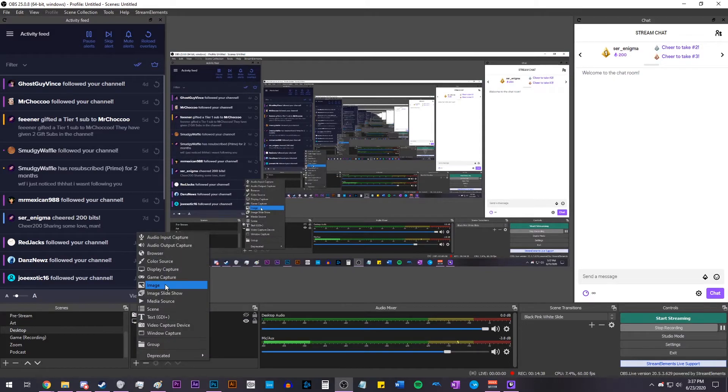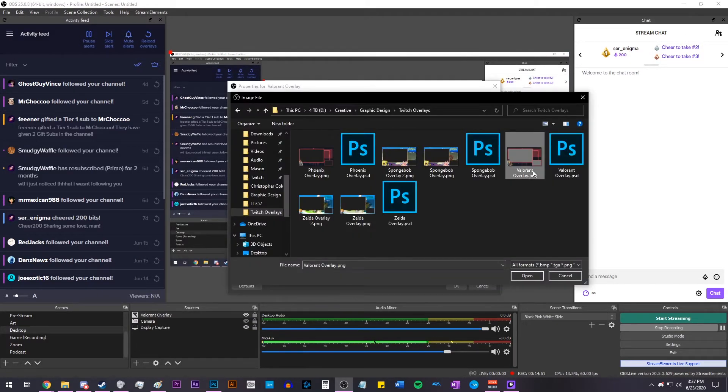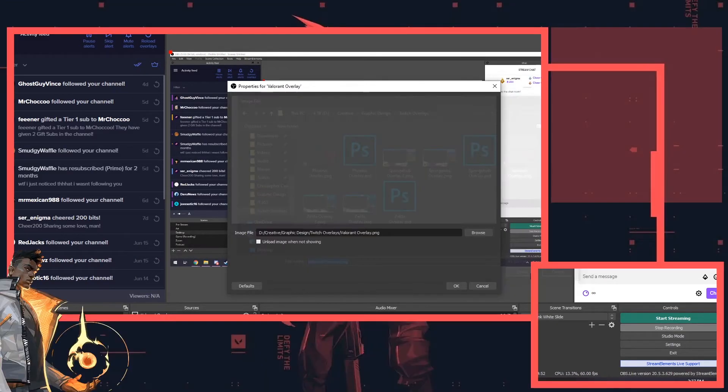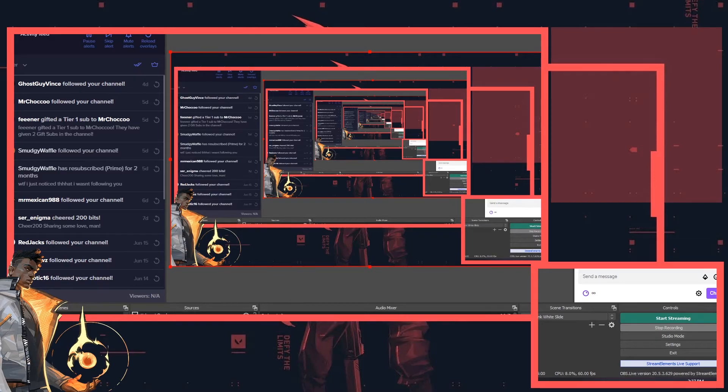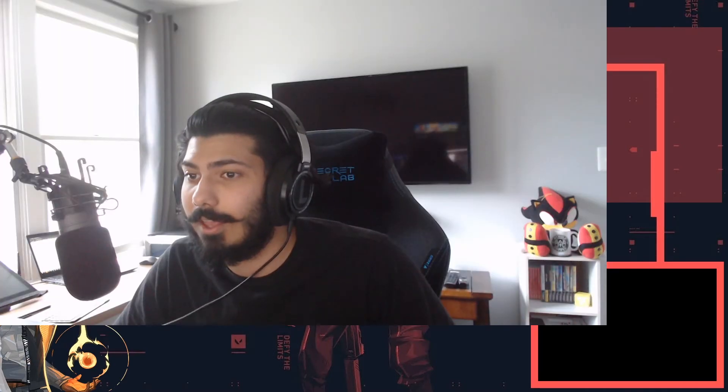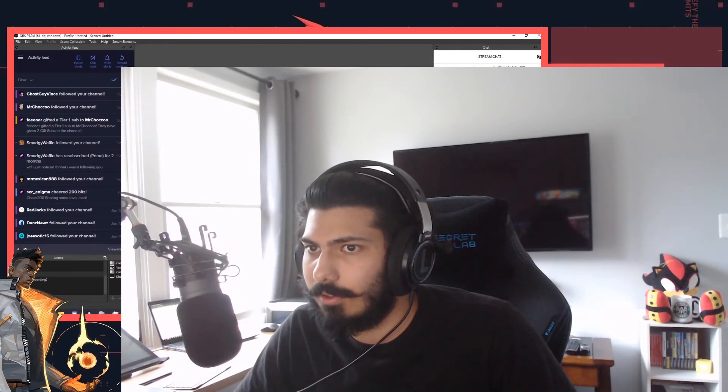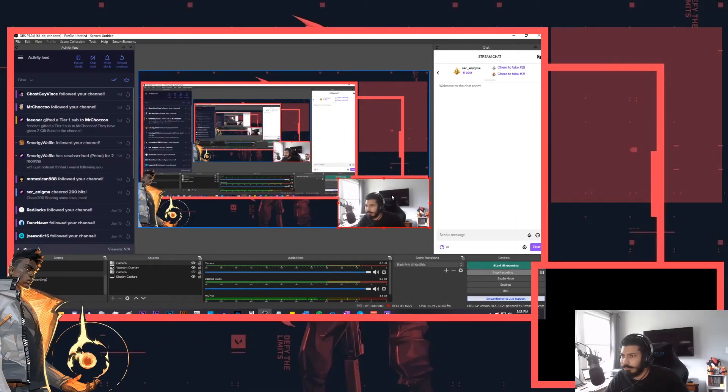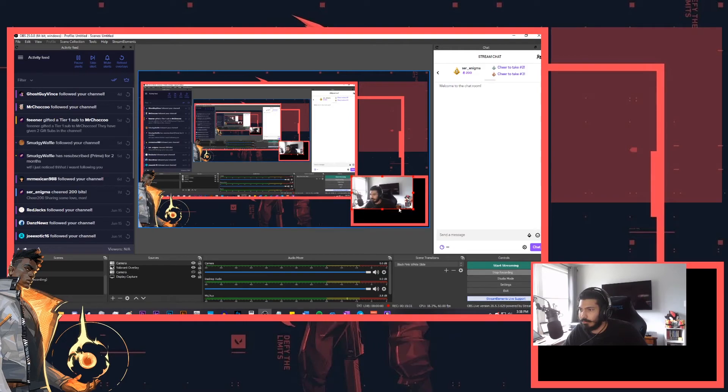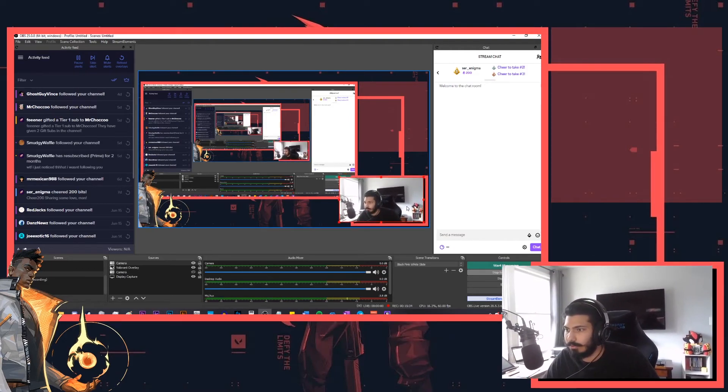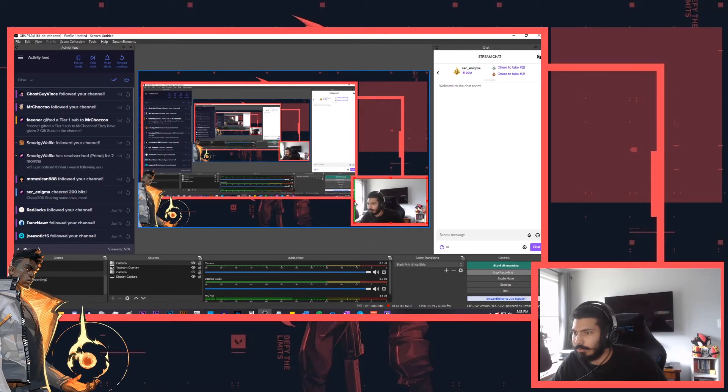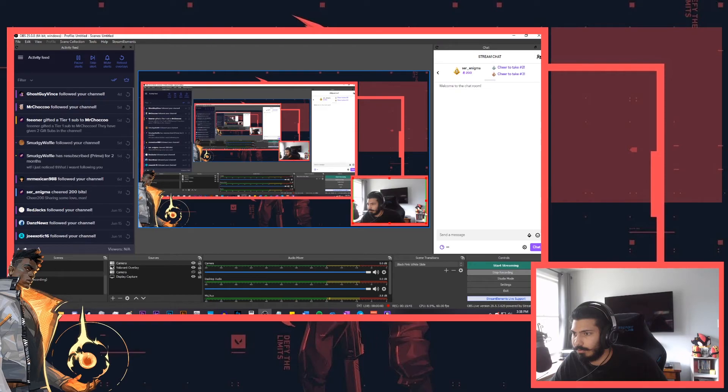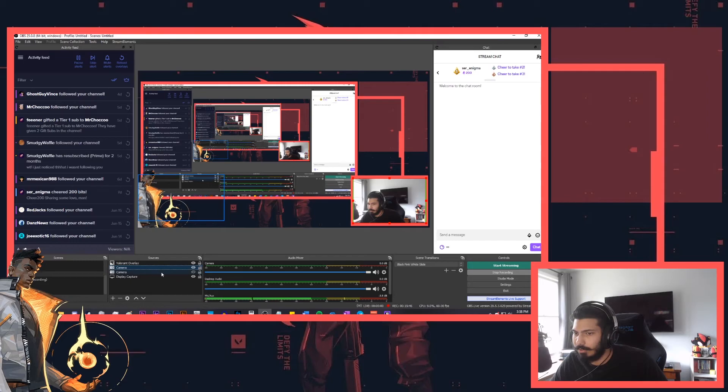Now go to OBS and add an image source and navigate to the overlay that we just created. Now it's just a matter of resizing and cropping things. So resize your overlay so that it fits the screen and then resize your gameplay captures and your webcam capture. A quick tip for your webcam, if it doesn't fit the box and it's not resizing properly, you can hold the Alt key and crop the edges. And you can do that with any of your sources. If you hold Alt, you can easily crop things to the size that you want them. Then just move your overlay above the other sources so that it is in front. And there you go.